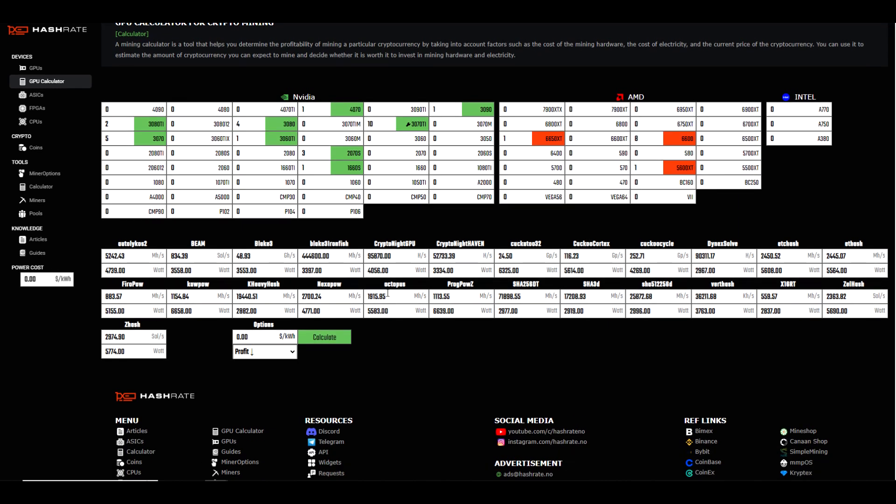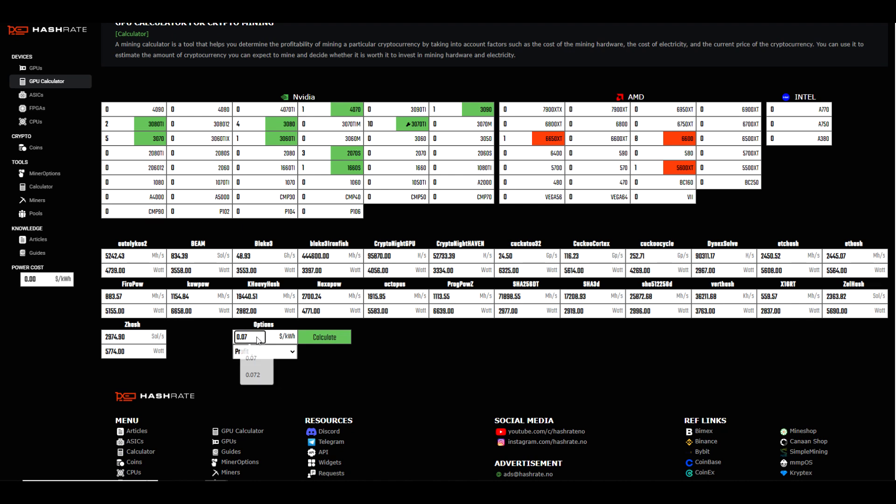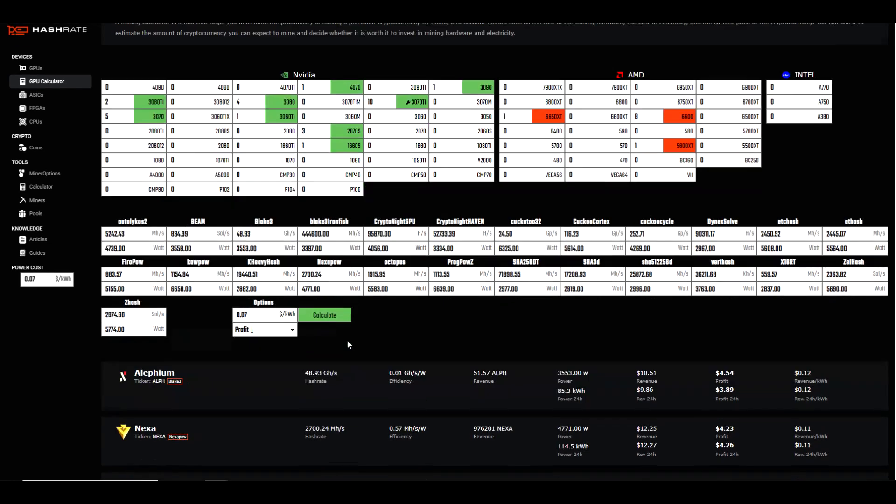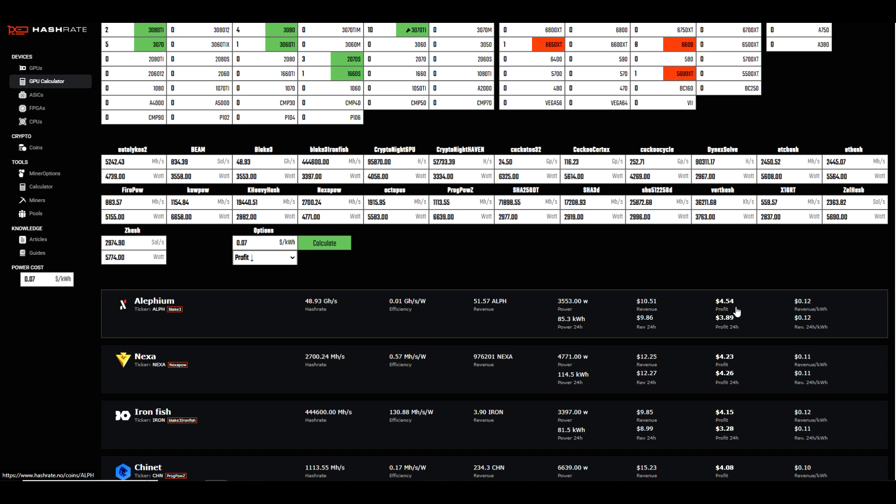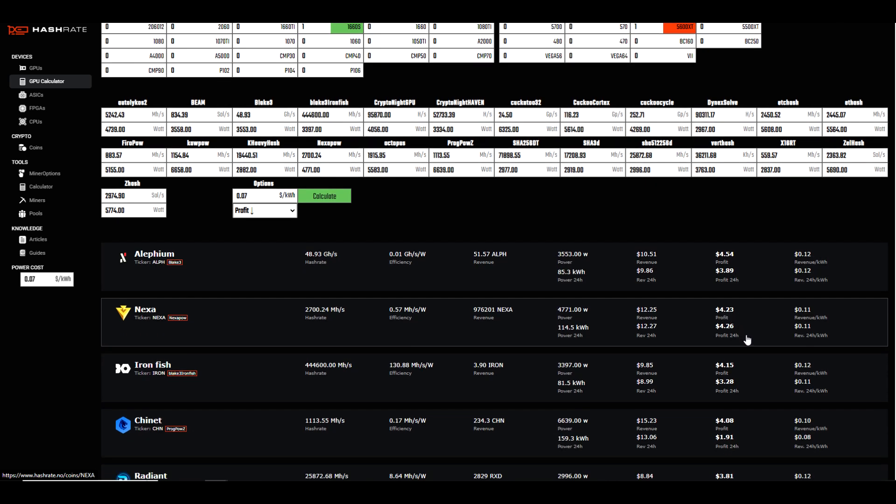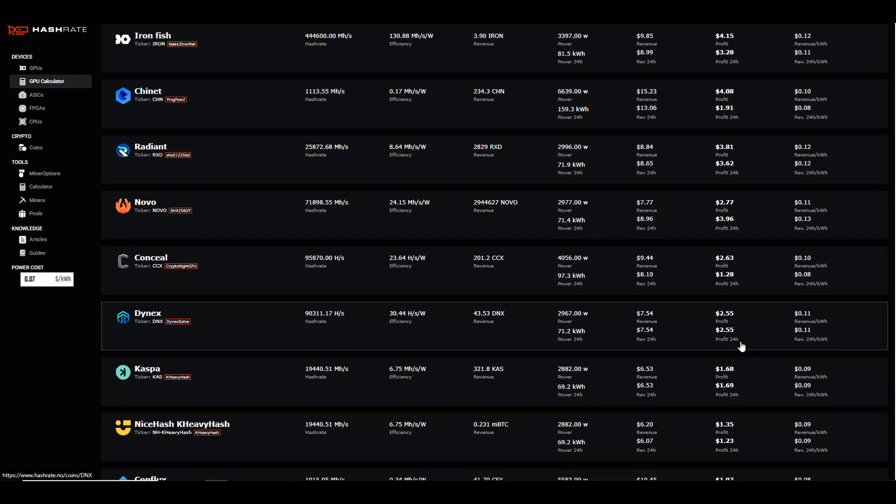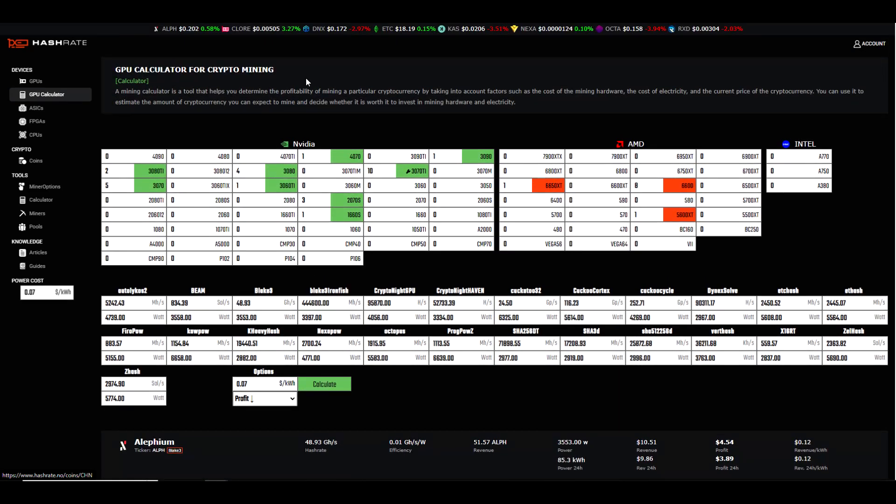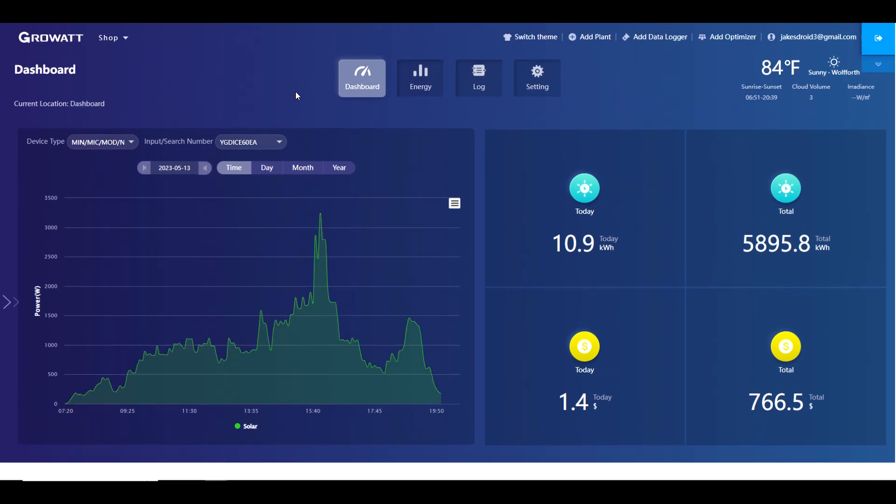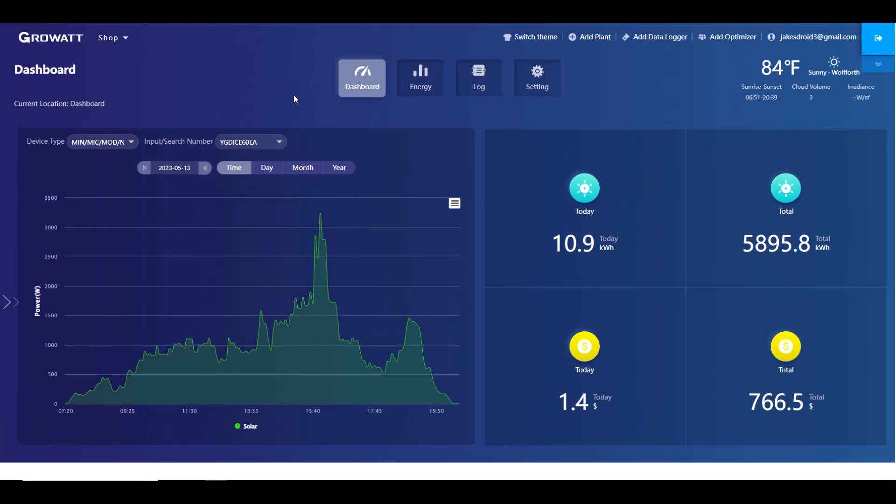There's a button here - once you've connected your farm to hashrate.no, you can select estimate for all GPUs. These are all the GPUs I currently have in the farm. If we sort by seven cents per kilowatt hour, the most profitable thing to mine would be Alephium at $4.54 a day in profit, followed by Nexa at $4.23.